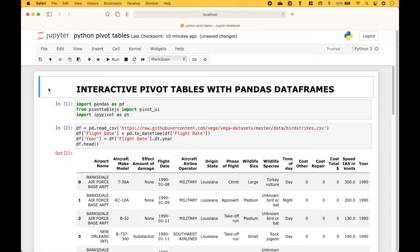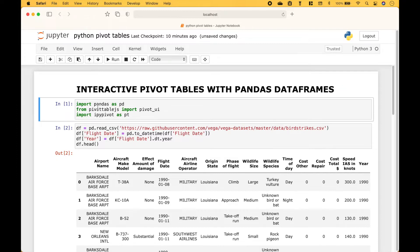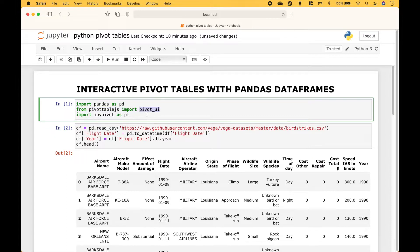Welcome back! In this Python tutorial we're going to go over how to use interactive pivot tables with pandas dataframes. For the imports we import pandas and from pivot table js we import pivot UI and we're going to import ipy pivot.